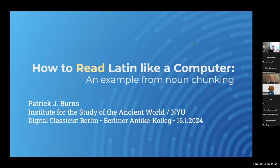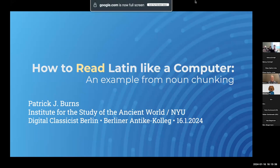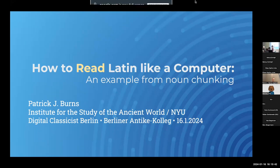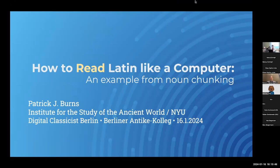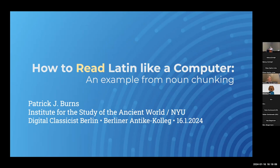Dear friends of the Digital Classics Seminar Berlin, I'm very happy to welcome you to our session today with Patrick Burns from the Institute for the Study of the Ancient World of New York City University. We've already had a great workshop this afternoon, and I'm very much looking forward to your talk about how to read Latin like a computer, an example from noun chunking.